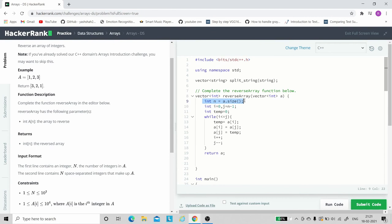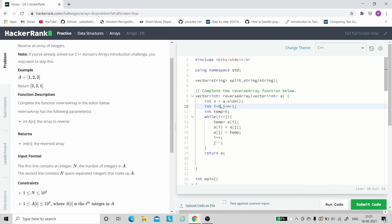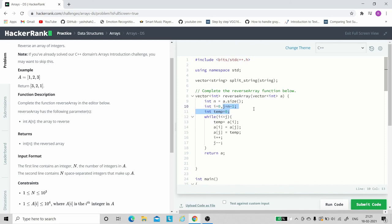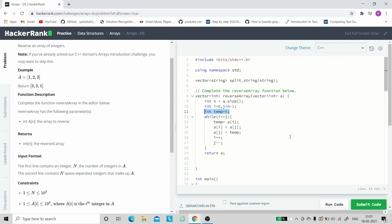So here is the code. First we have taken the given array and taken the size in one variable which is n. Then we created two pointers i and j. i is initialized to 0 because as we discussed, i will point to the start of the index, and j is initialized to n minus 1 which is the last index of an array. We have created a temp variable which we use while swapping.